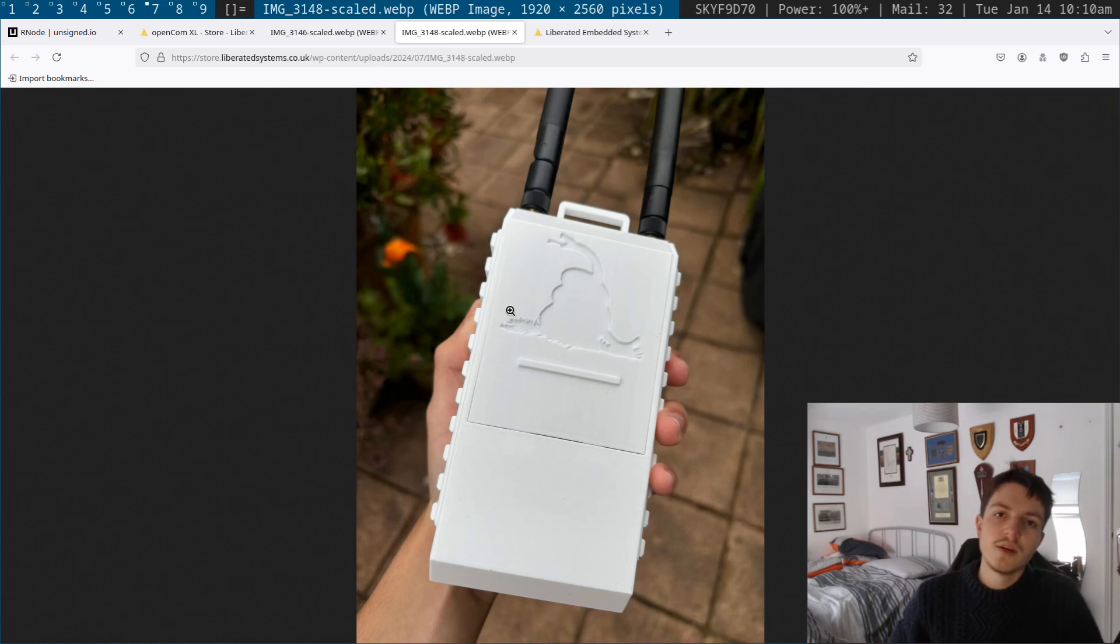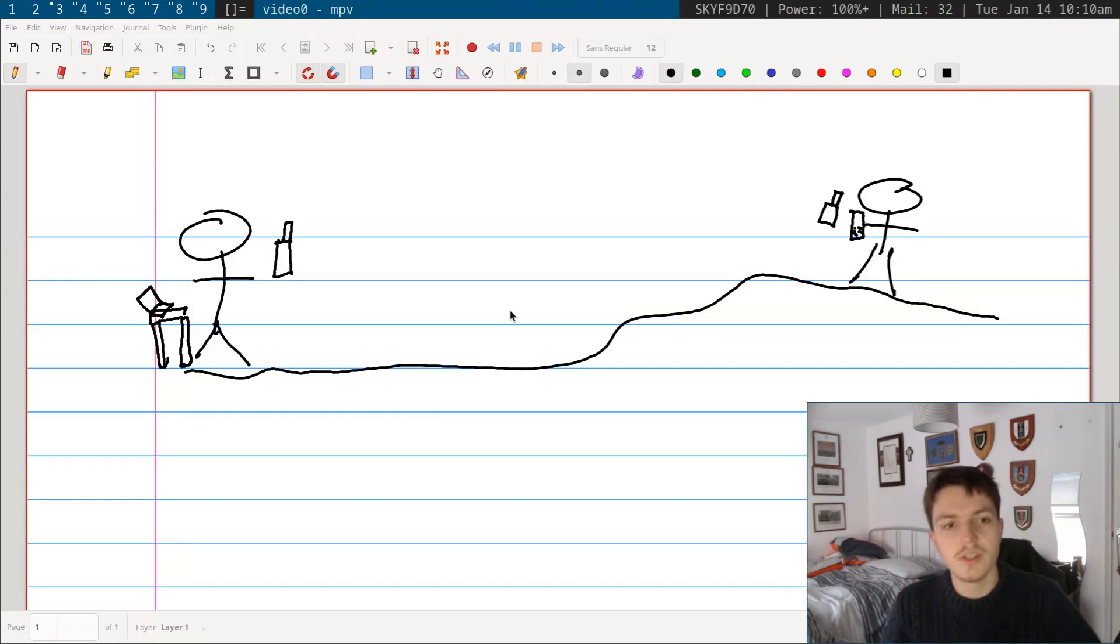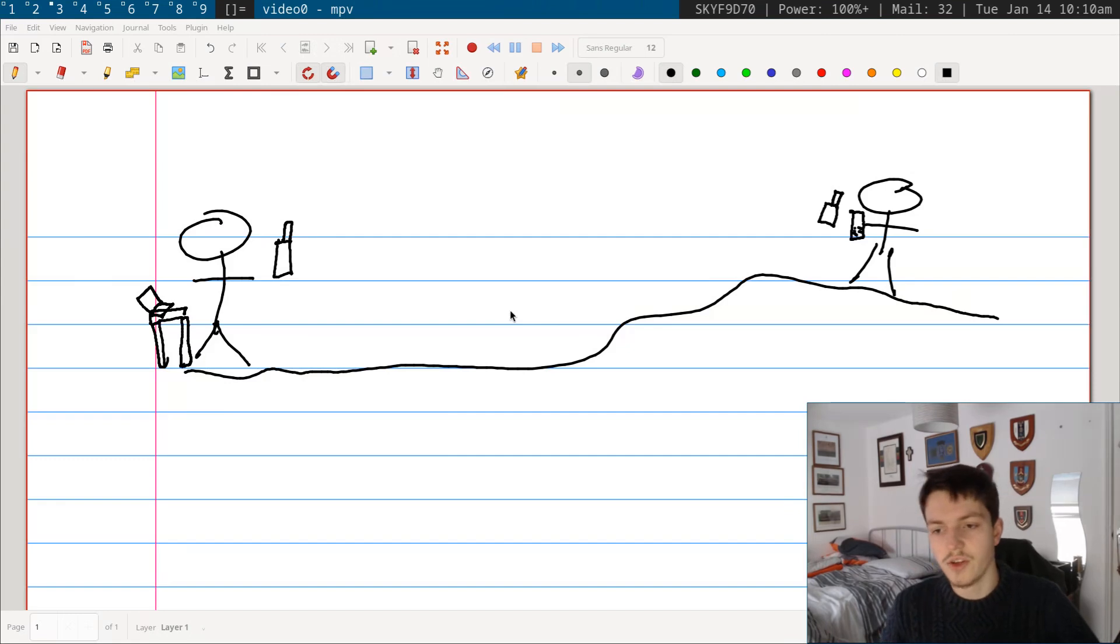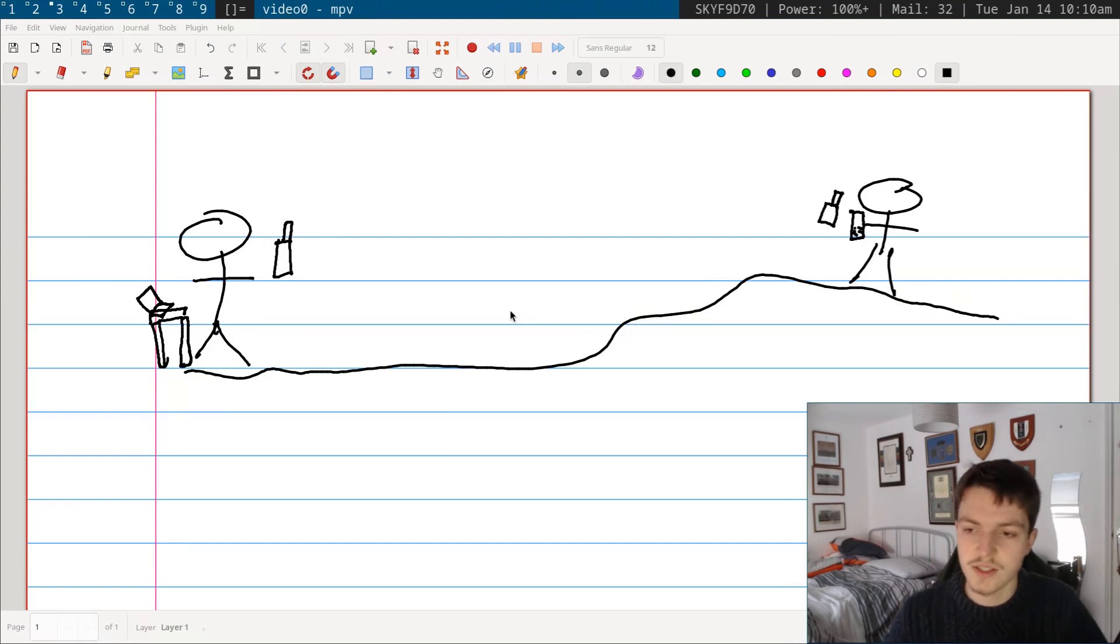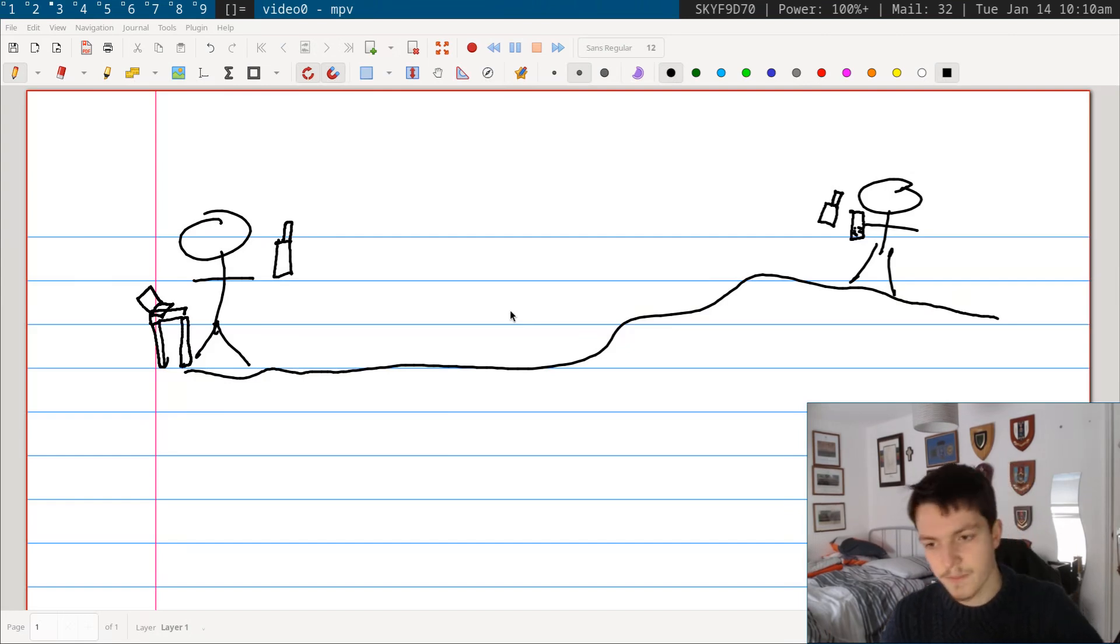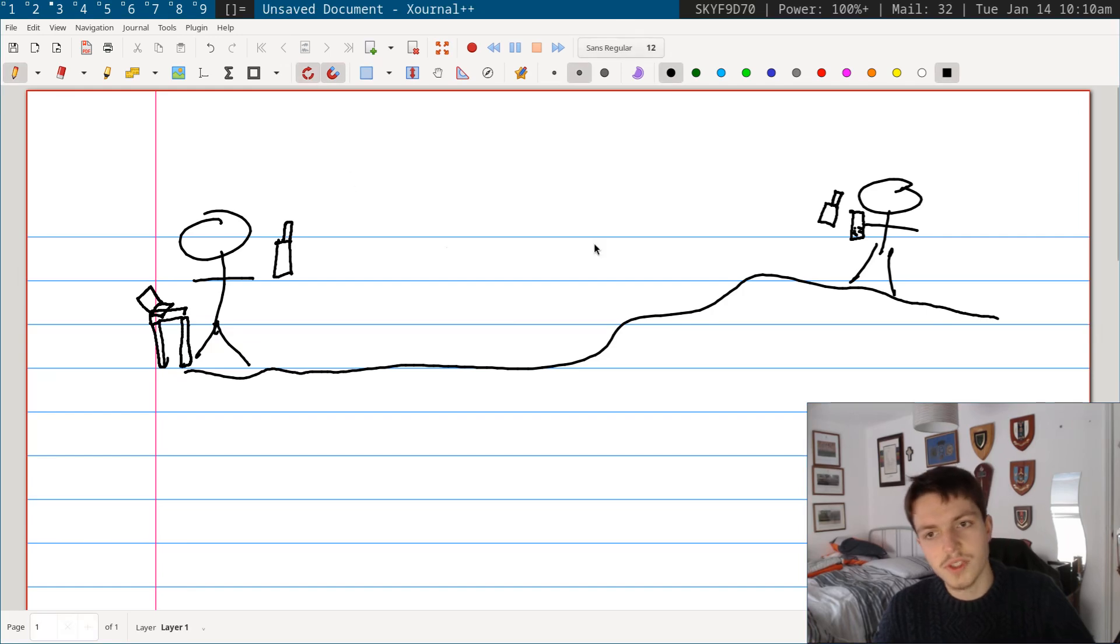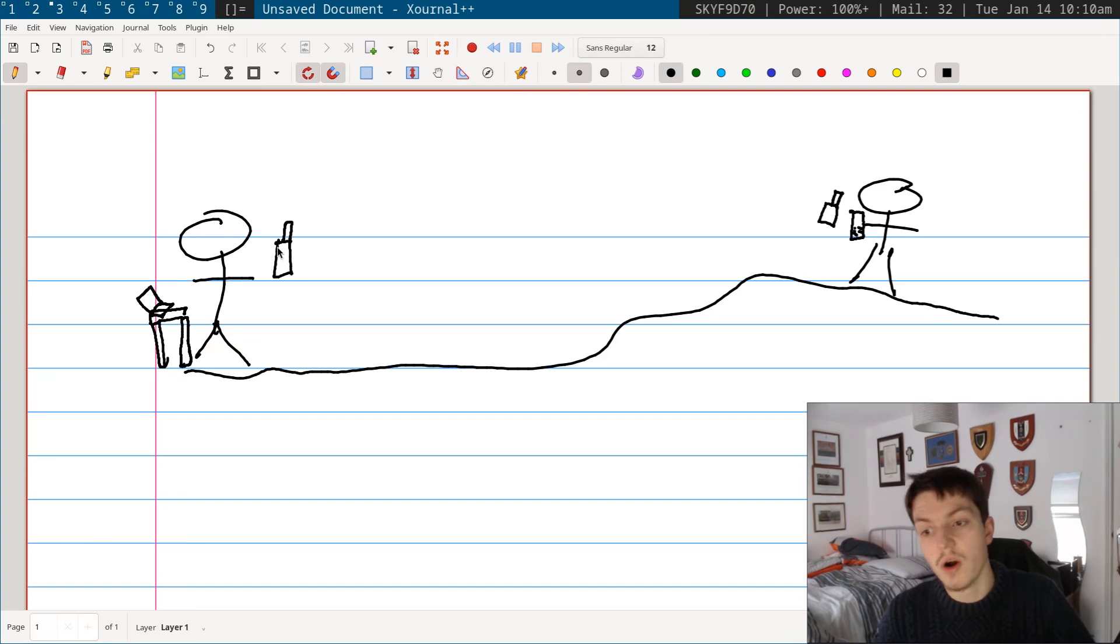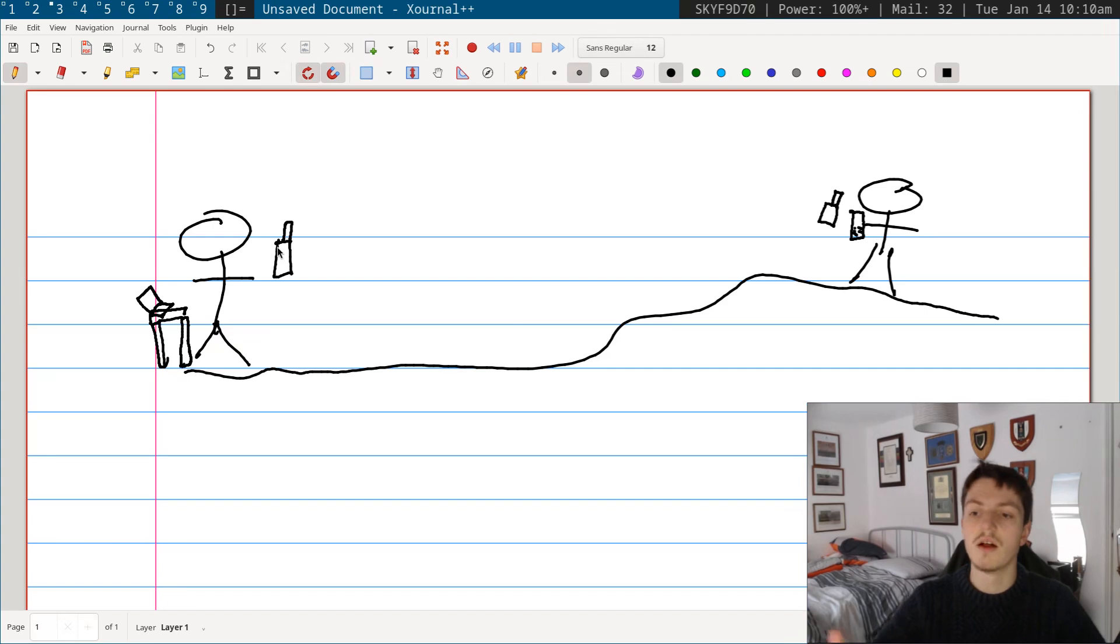So in terms of how something like this can be used practically, say for example there's you and your friend and you want to be able to communicate in an off-grid manner—you don't want to use the existing cell towers or anything like this. All you need on both sides is either an OpenCom Excel, or you can also communicate with an Rnode through an OpenCom Excel—they're both interoperable.